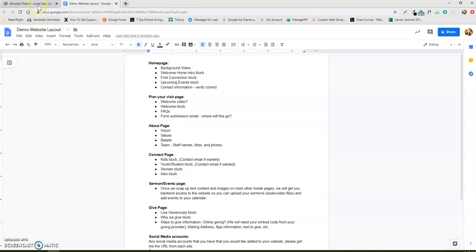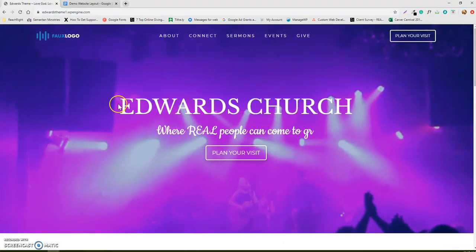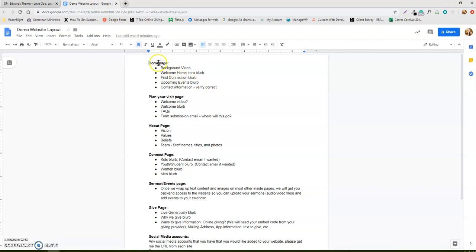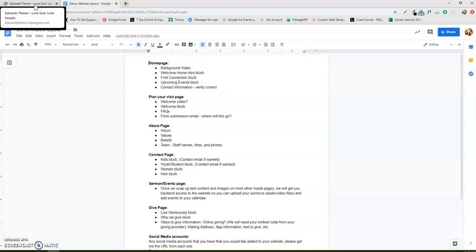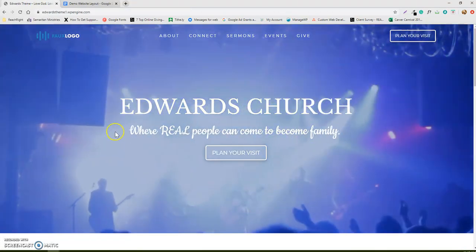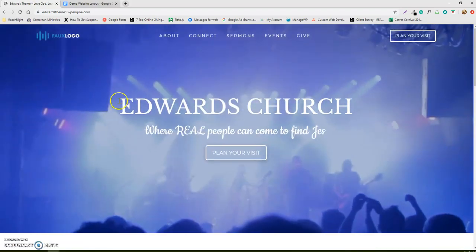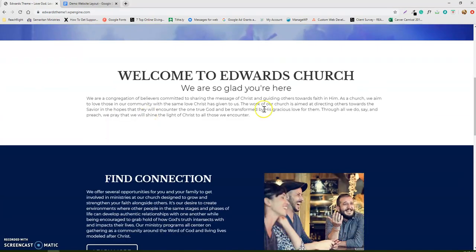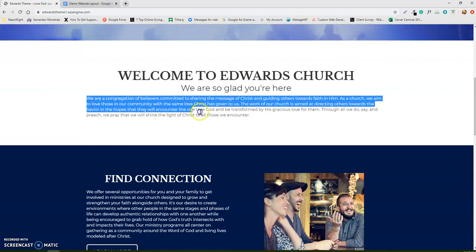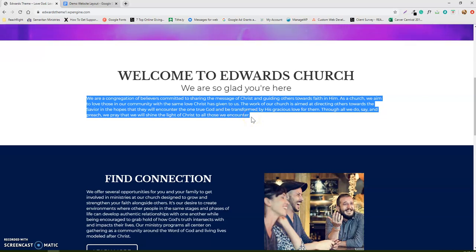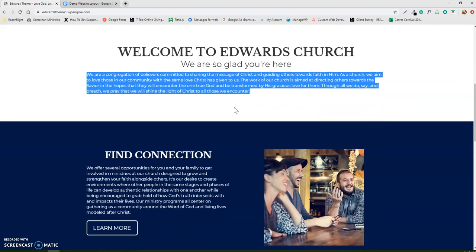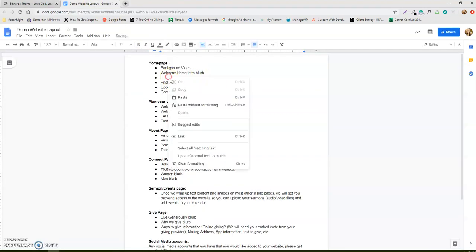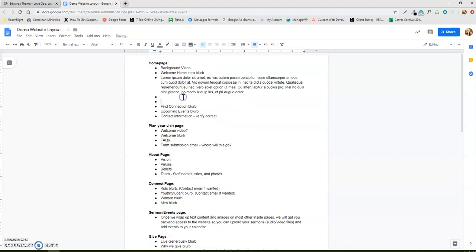So walking you through your site, when it tells you here's your home page, you've got a background video, a welcome home intro blurb, find connection blurb, upcoming events blurb, and your contact information. What I'm wanting you to do is use this to say, okay, here's my background video, I'm going to have one or not. Here's my welcome blurb. This paragraph here, you're obviously welcome to keep or change or use whatever you want, but to get it to us so that our team can upload it for you, this is just an easier way where you can pretty much go in here and paste in your blurb.